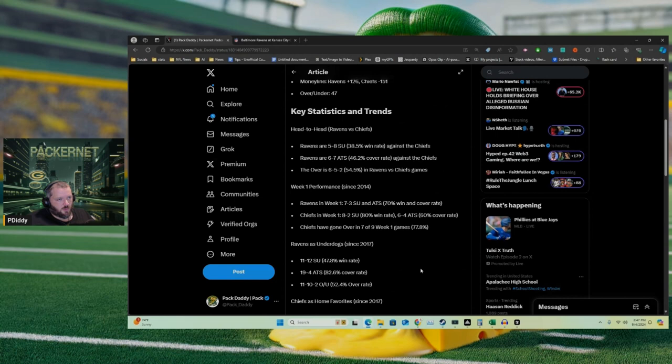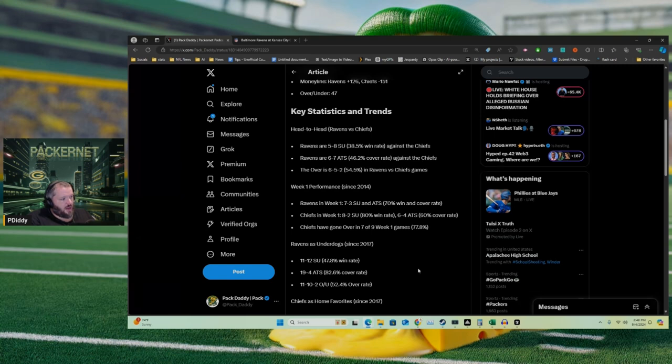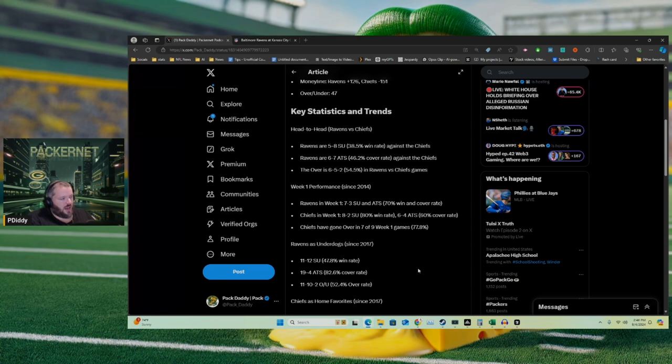First of all, obviously most importantly, what people just want to know is who's going to win. But for those of you looking to put a buck here or there, give you some thoughts. First of all, head-to-head Ravens against the Chiefs, the Ravens are five and eight, so 38.5% win rate. That's obviously out of their last 13 games. The Ravens are six and seven against the spread, which is 46.2%, and the over hit 54.5%. So the Chiefs win 60% of the time but they don't cover the spread quite as much, just 46.2%.